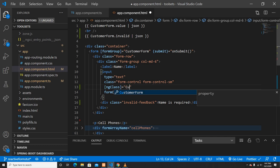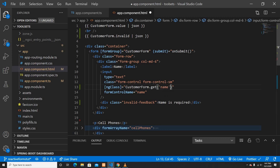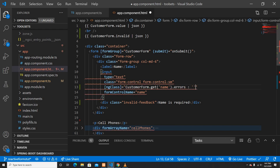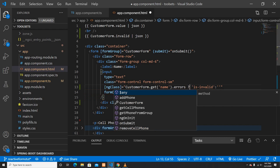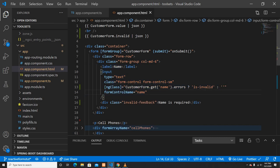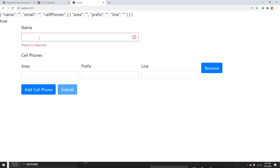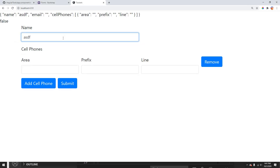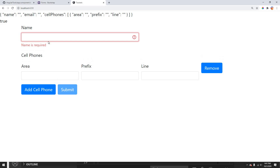To dynamically apply the is-invalid class, I'll use ngClass on the input. To get the form control instance, I can use customerForm.get('name'). Then I'll check if there's an error — if name has an error, add the is-invalid class. Now if I go back, it shows as invalid, and if I type something it disables the error state.